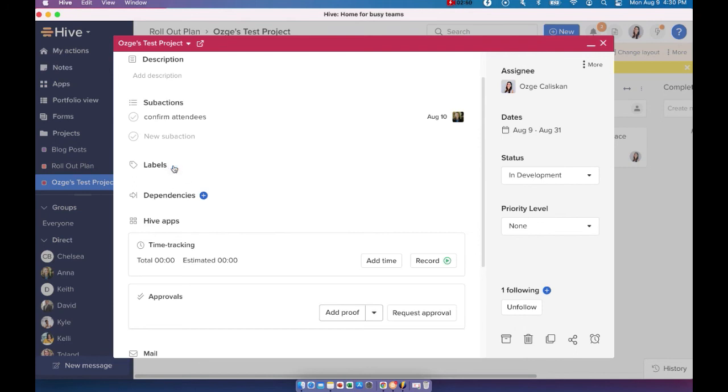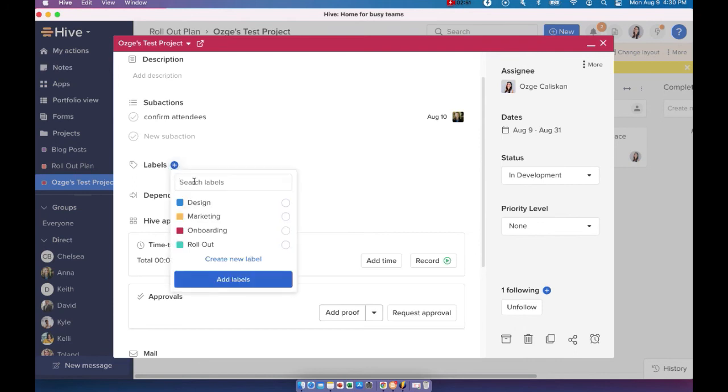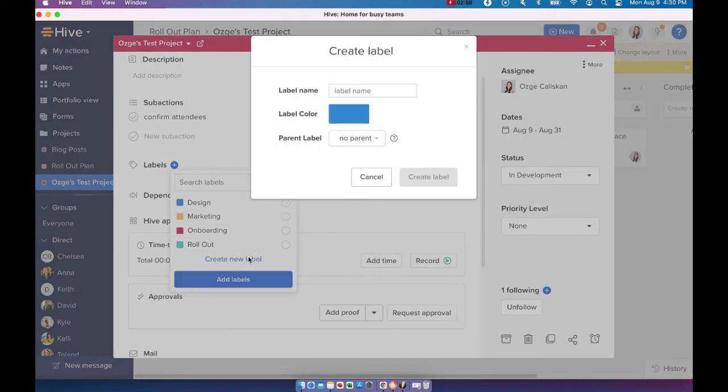You can also add labels to your action. If you don't see one that's fitting to your action card, you can also create new label by just going in here and creating your new action label.